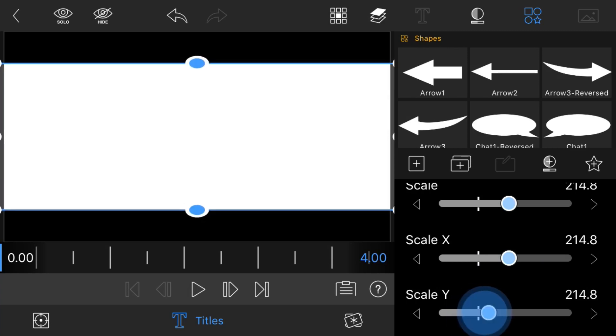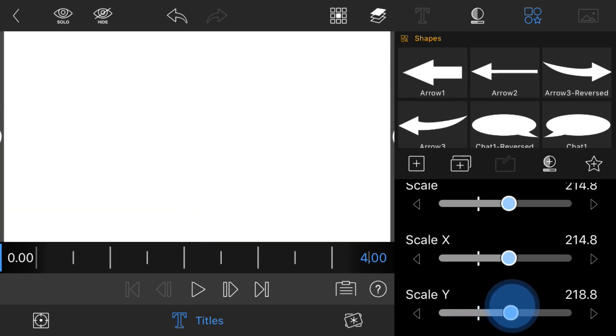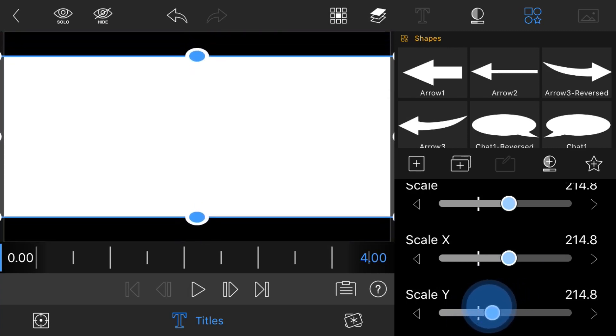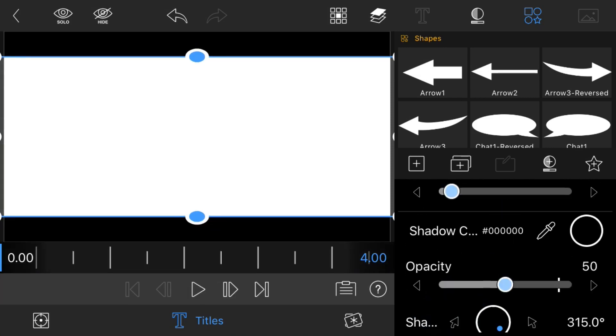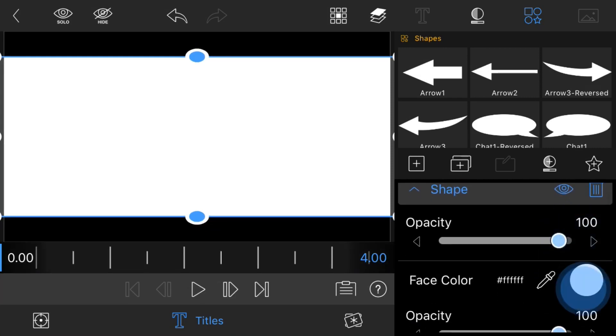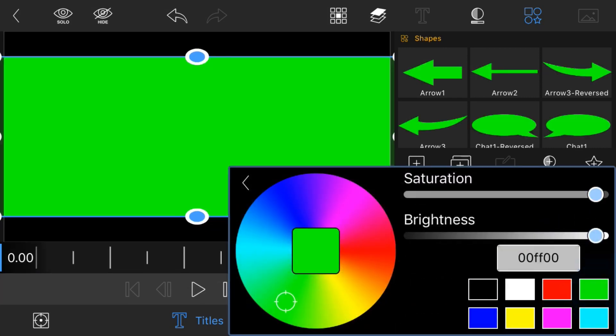And then scale Y, we can mess about with this and see what looks good for what we want. That's up to you. Then I'm going to change the face color to green.